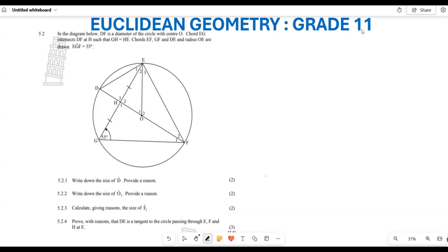Welcome back to Back to Basics. Today we are going to be looking at Euclidean geometry. We are going to analyze what I think is the June question paper from the KZN province, year 2024.